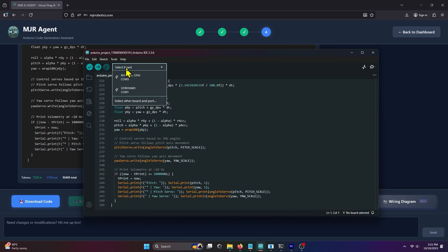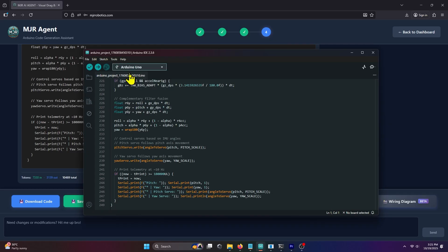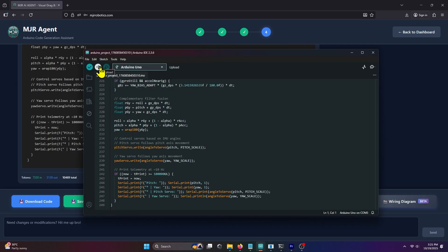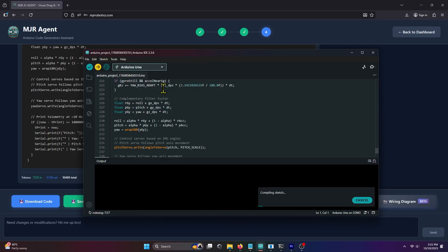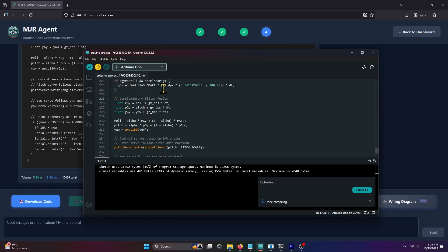Next, set your Arduino Uno board in the IDE, choose the correct port, and click Upload. Once done, you can now test your project.